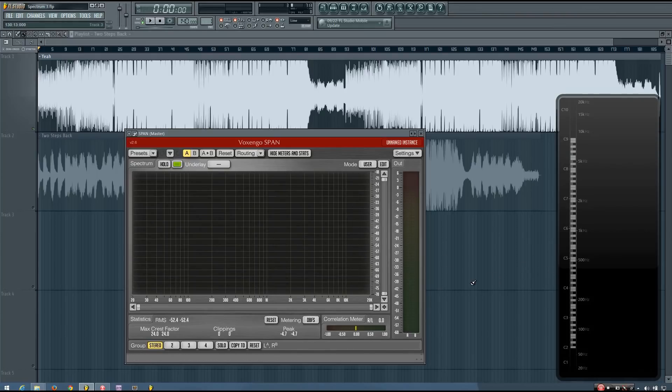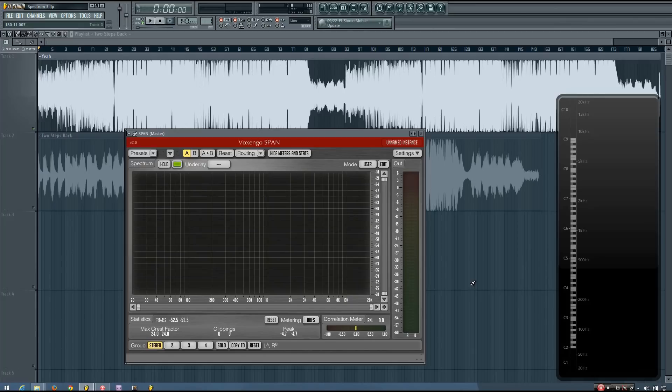And while each of them gives you a decent idea of what's happening in an audio signal, both of them together can provide you with a much more complete picture of what's happening in a mix.